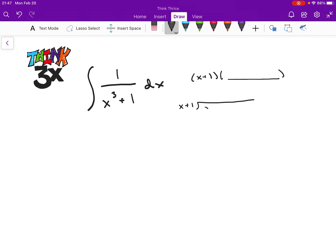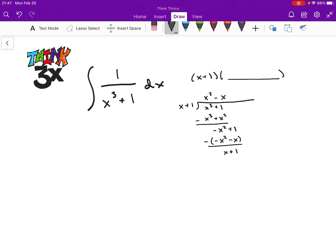If I have x plus 1 dividing x cubed plus 1, I can treat this just as a normal long division problem. So x would be multiplied by x squared; multiply that through and get x cubed plus x squared. Subtract that, I get negative x squared plus 1. Multiply by negative x, I get negative x squared minus x. Subtract that term, I get x plus 1, which as we knew it would, gives us a remainder of 0. So it turns out x cubed plus 1 factors as (x+1)(x squared minus x plus 1).